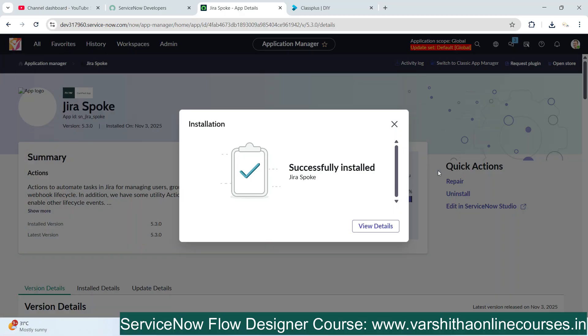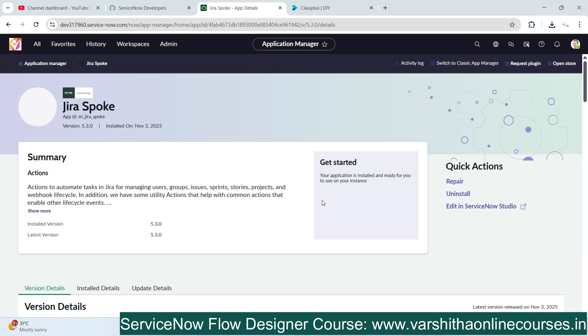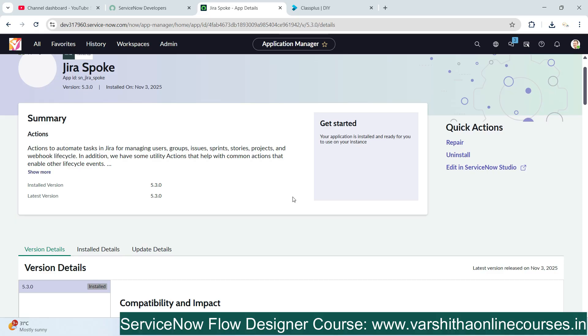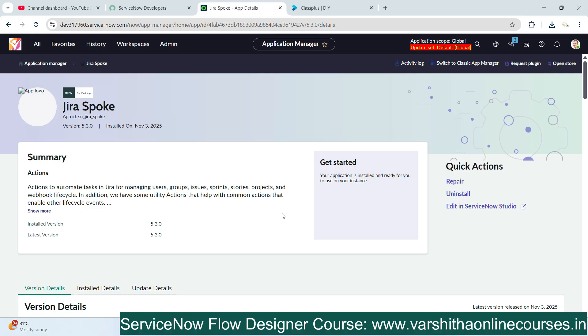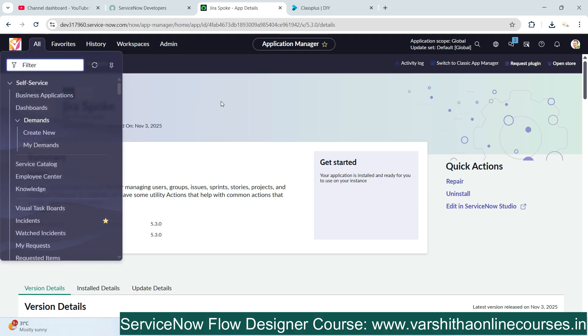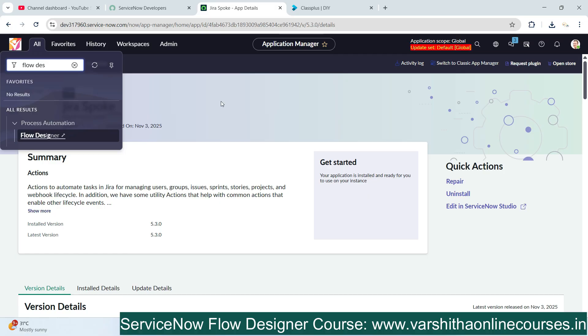The Jira spoke application has successfully installed in ServiceNow. After this successful installation, go to the ServiceNow Flow Designer area. Click on All, type 'flow designer', and click on it. In Flow Designer we already have different types of flows, but now we need to utilize the ServiceNow Jira integration.